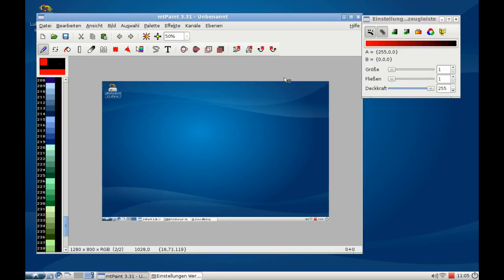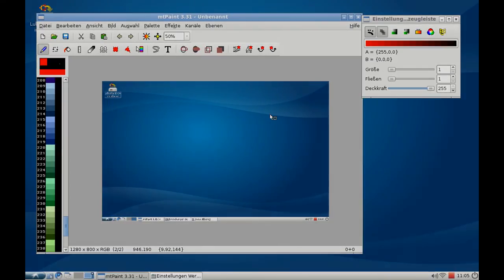So this is mtPaint under Lubuntu 10.04. Hope you enjoyed this video and thanks for watching.